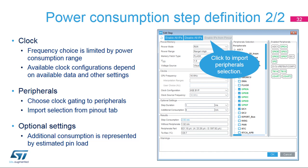Clock settings may be limited by both power and memory settings, and by available measurement data — see the documentation for a complete list of options. Disabling the clock for an unused peripheral is a sure way to conserve energy. Check peripherals that will be powered during the step duration. By clicking on the import button, all the peripherals that will be initialized by the generated code will be selected. Finally, define the step duration and any additional consumption settings — additional consumption may be represented by various loads attached to pins, such as LEDs, buttons, or communication interfaces.